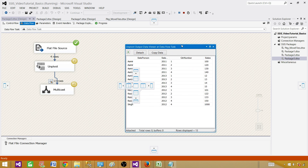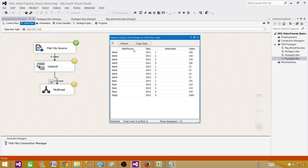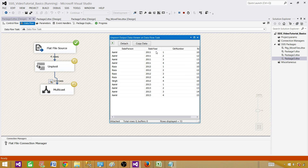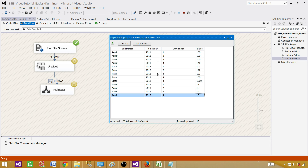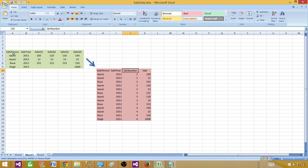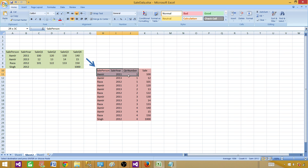As we can see, now we have sale person, sale year, quarter number, and finally sale — the actual sale amount. That's how you use the unpivot transformation in an SSIS package. One thing to remember — always try to convert your source data to the output format by yourself first.